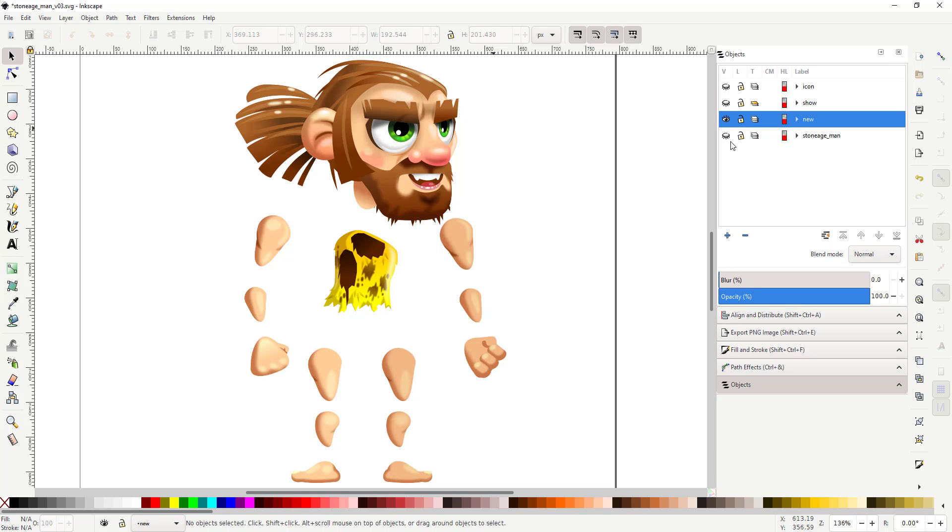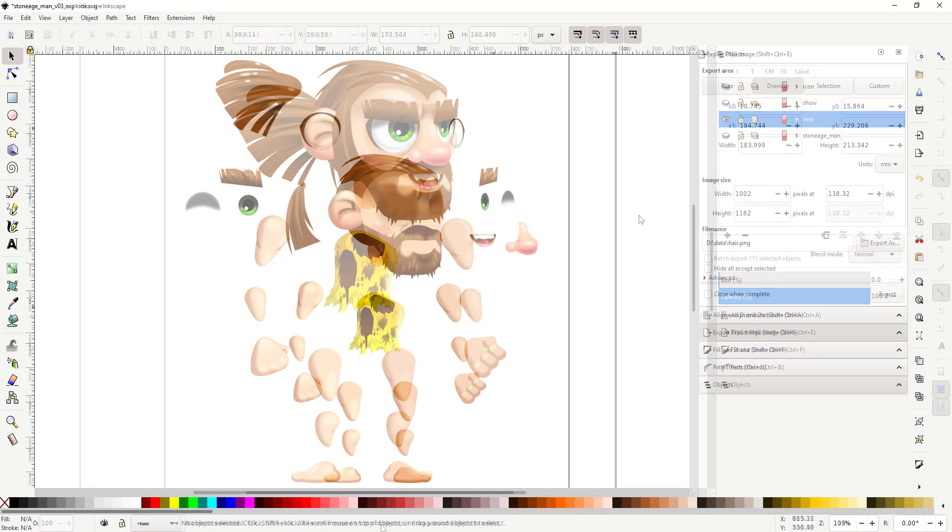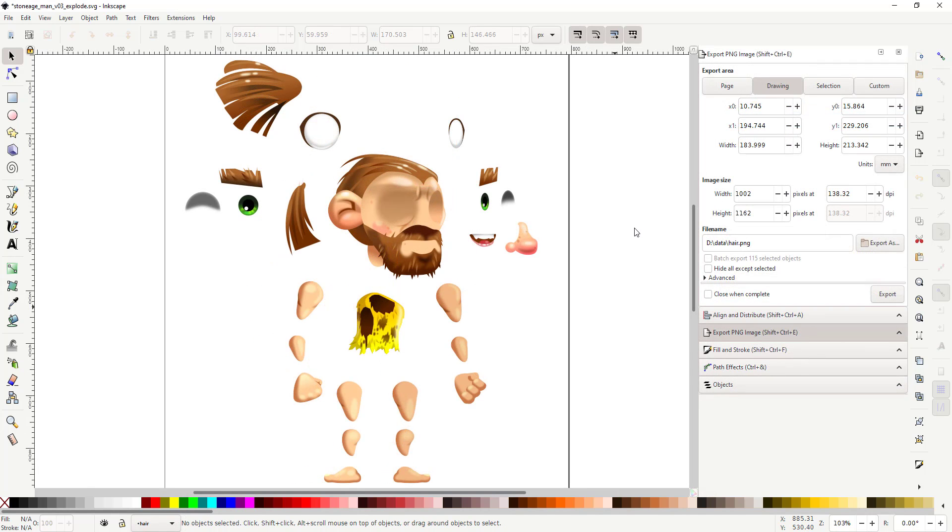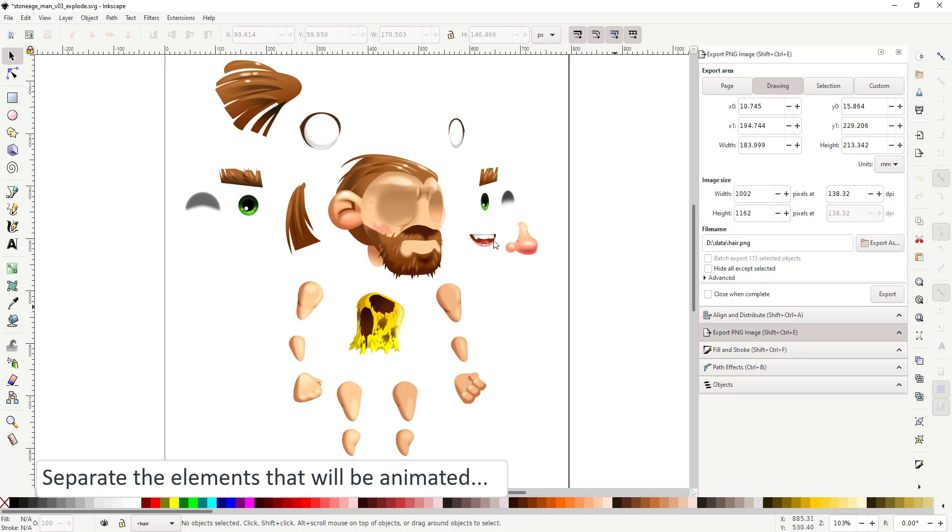In this video we're going to take it apart. It's already exploded into bits but we're going to take more elements that will be animated later on like the mouth, the iris, the shader for the eyes or the eyebrows and nose and create separate PNG files from these.